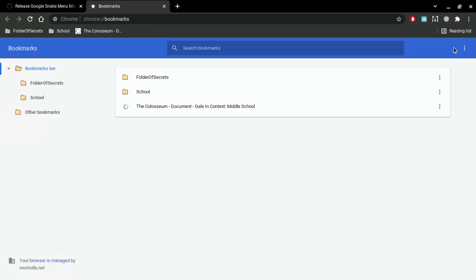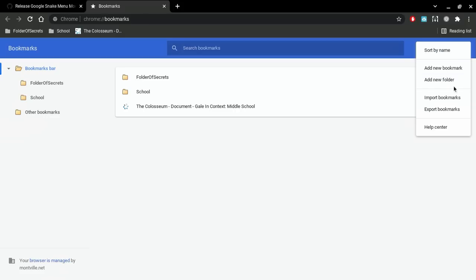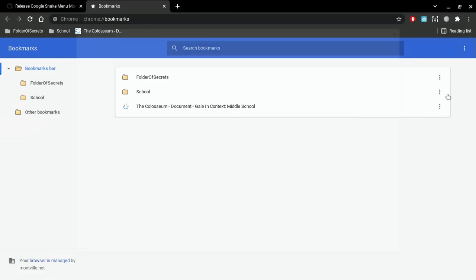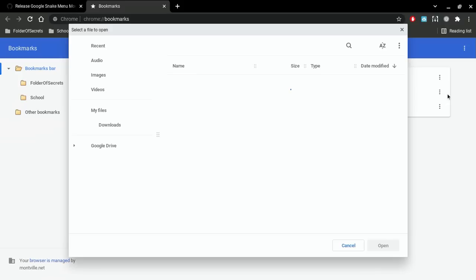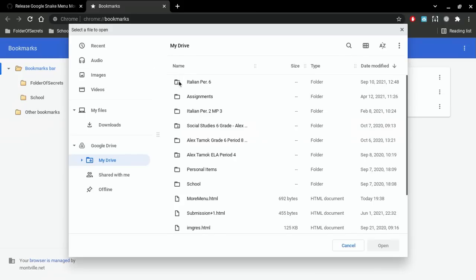Then press Bookmark Manager. This should pop up and then press the three dots on the top right, press Import Bookmarks and go to Recent.